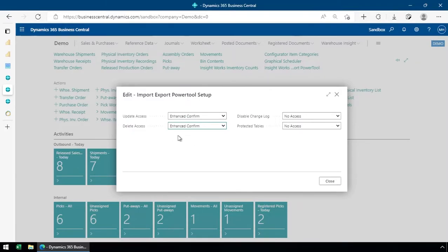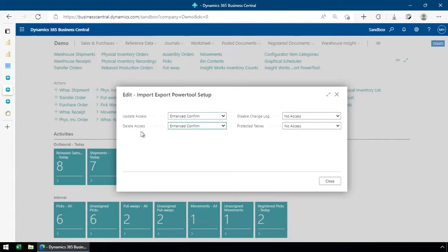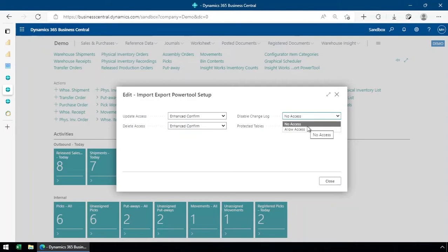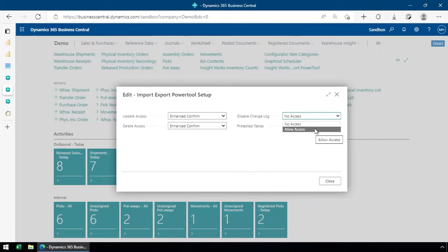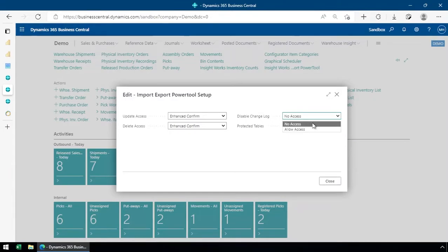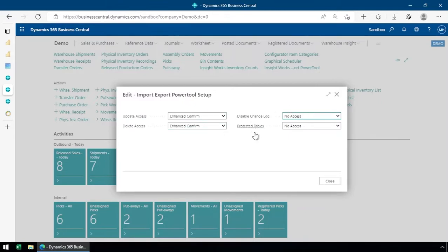So I'm going to provide update and delete access for any user that's using the thing. Of course, there are other permissions still come into play. So if I try and delete data from a table I'm not allowed to delete from, it will yell at me and will prevent that. This disable change log allows us to let the users disable the change log when they're making changes. When you're doing massive imports and things like that, you may want to disable that to prevent a lot of additional records from being created. I'm going to leave that as no access so people can't disable the change log.